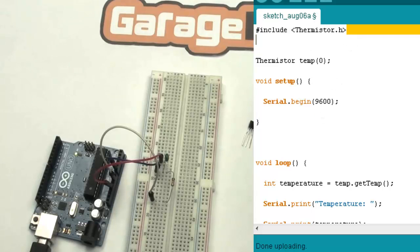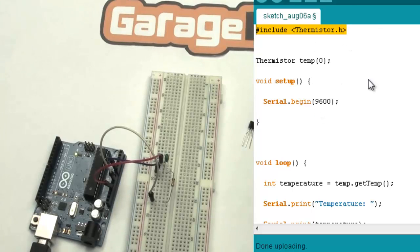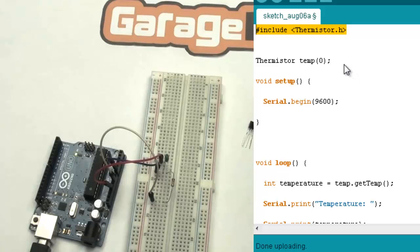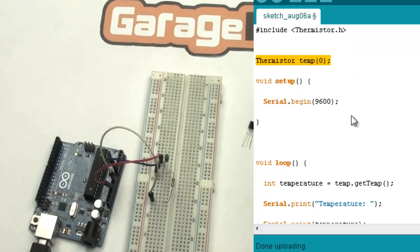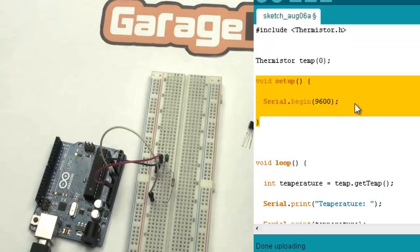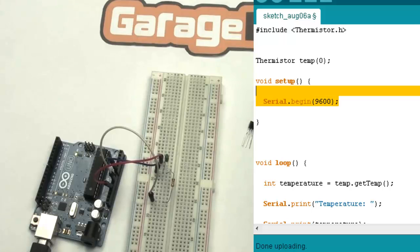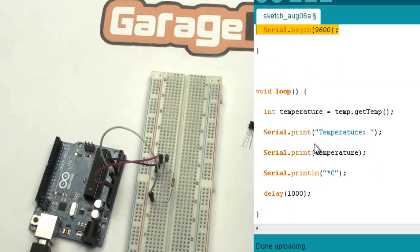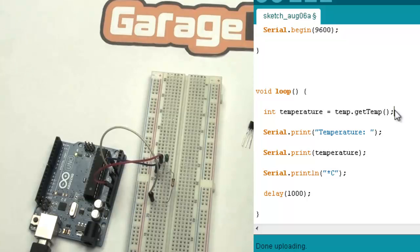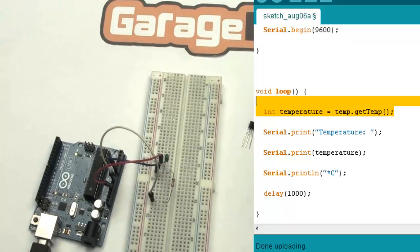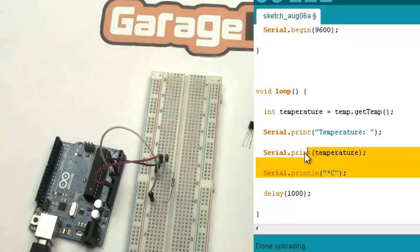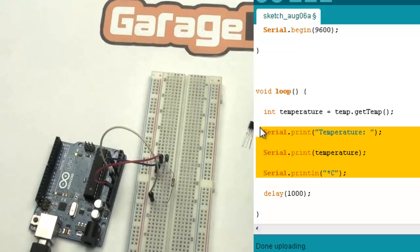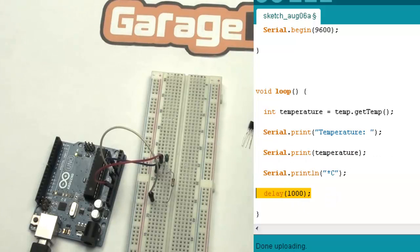First of all, we put the Thermistor library here. Then we set the temp variable in the setup section. There is a serial declaration with the command to assign the value for the sensor temperature. Then we will do a serial monitor print and delay.